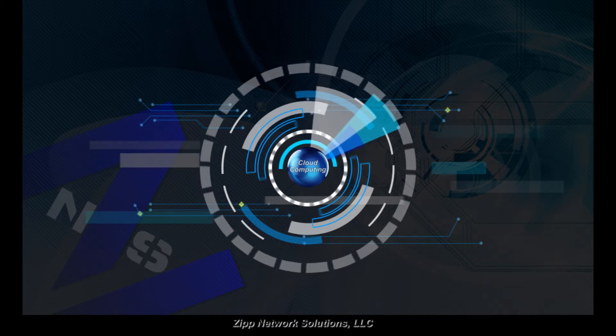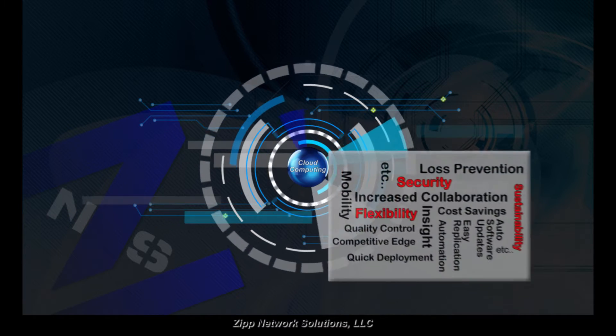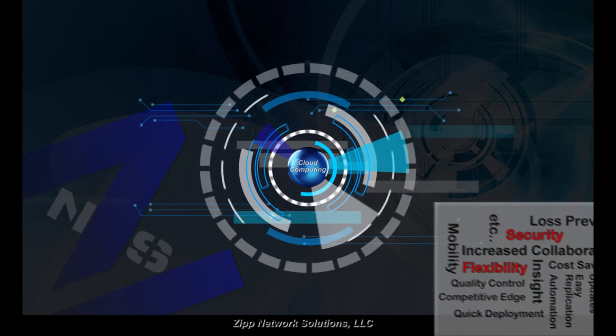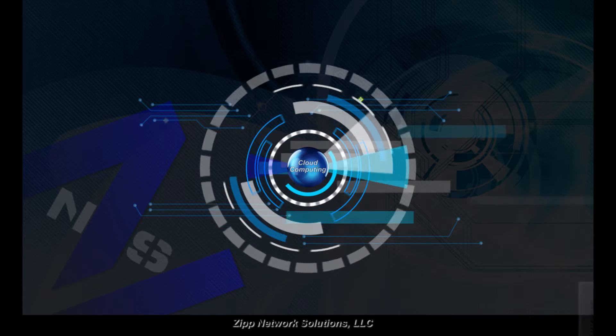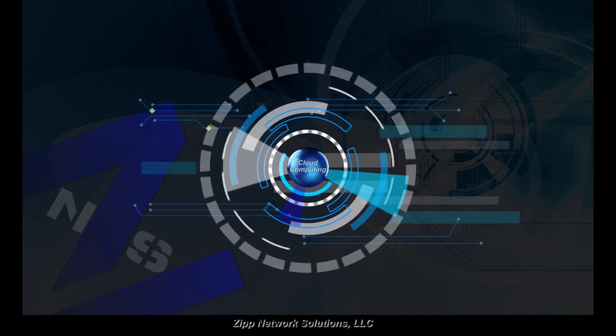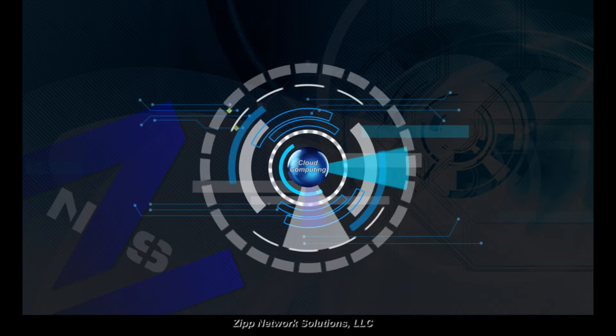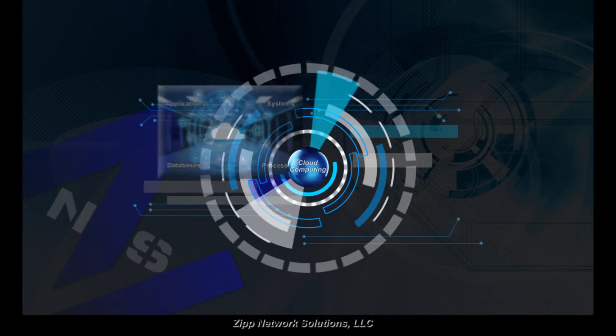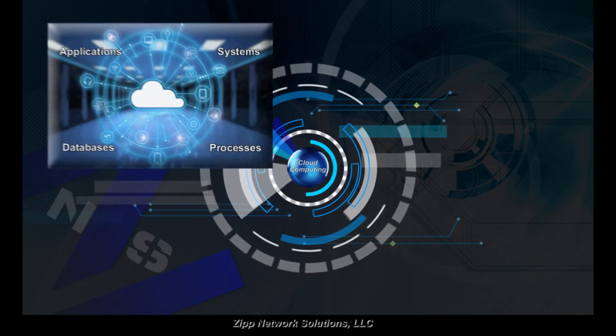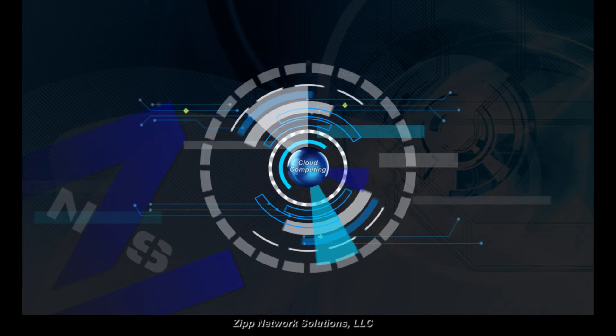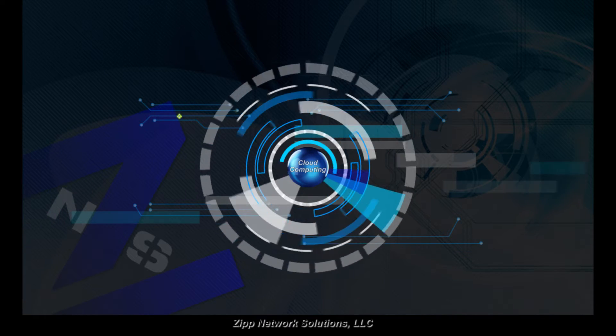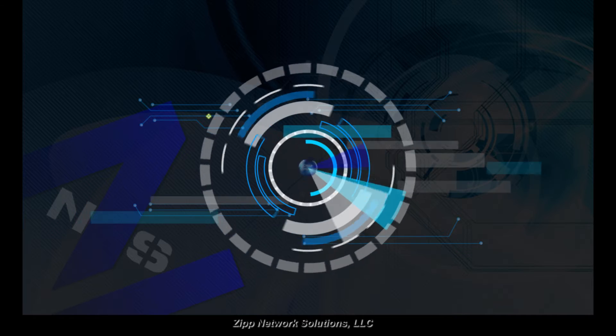Cloud computing has many benefits if rolled out properly. Security, flexibility, and sustainability just to name a few of the benefits businesses look for. Here at ZipNS, we can help you migrate to a cloud solution, either your entire system's infrastructure or just the critical components.